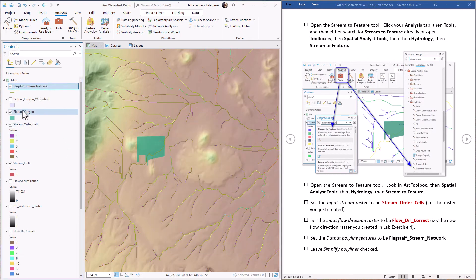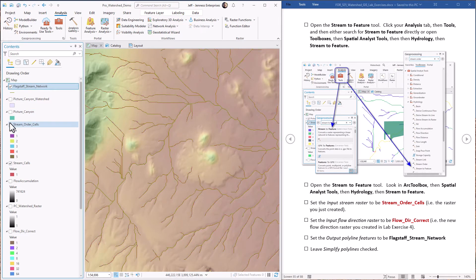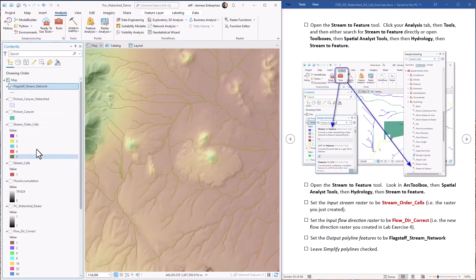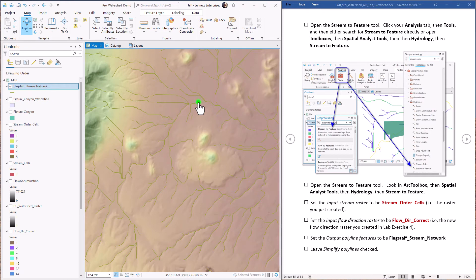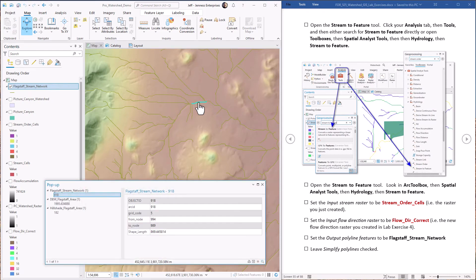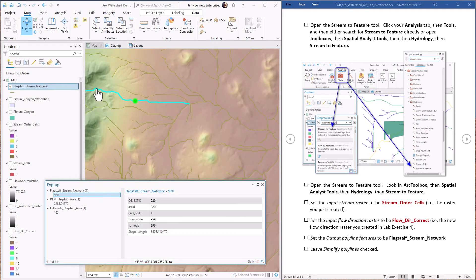Okay, now we have a polyline feature class of those Strayler cells. If we use our explore tool, we can see that the Strayler stream order value did get transferred over. So if we click on this one, for example, it has a grid code of five. That means it's the value from the Strayler cells is a level five. If we come up with one of these just coming out of the hills, that has a grid code or a Strayler value of one.